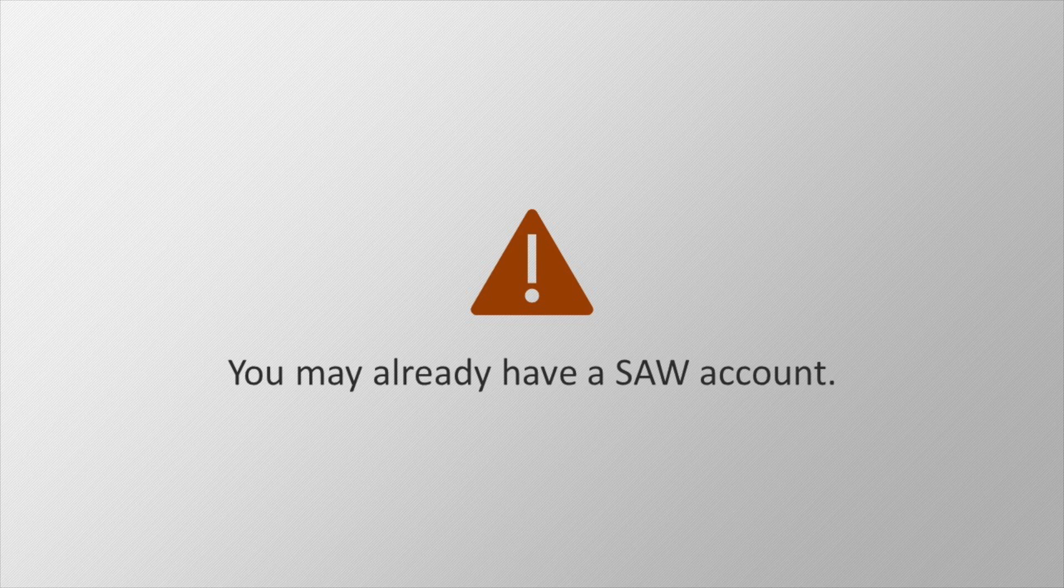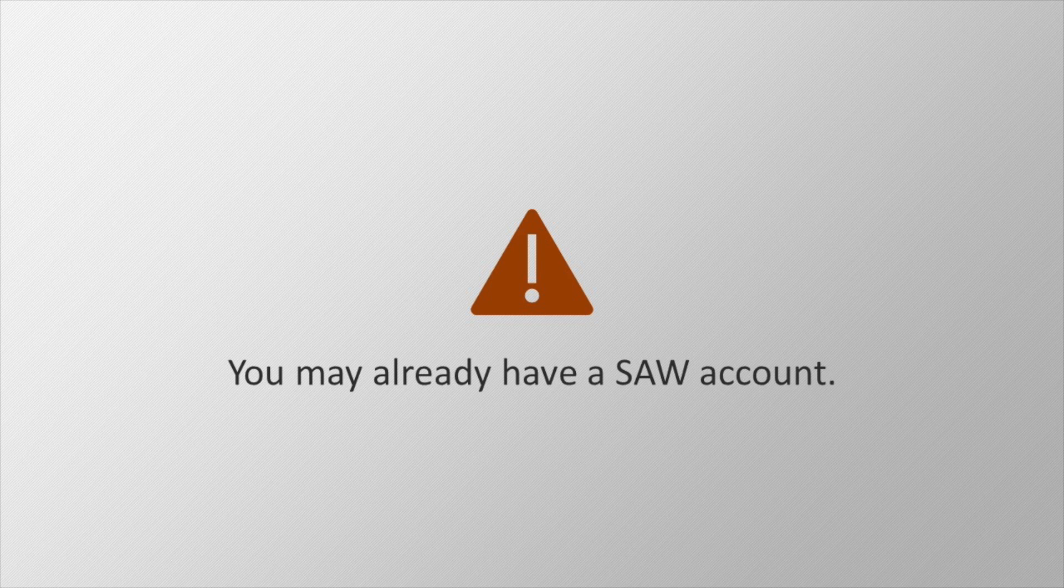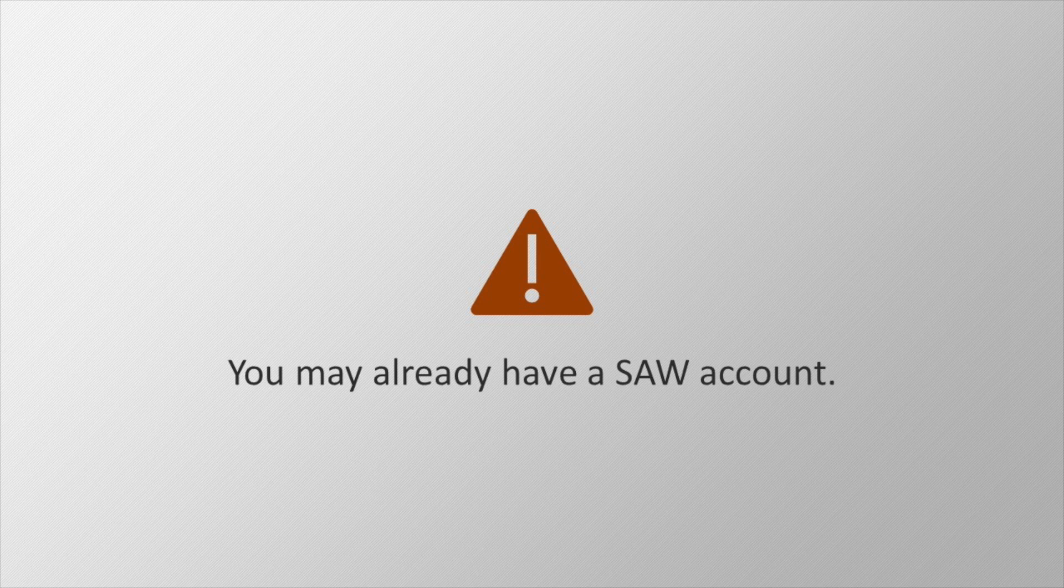If you are not able to access the email account associated with your previous SAW account, please see our technical support page for help. If you think it is possible you have a Secure Access Washington account already, go ahead and give it a try before creating a new account.